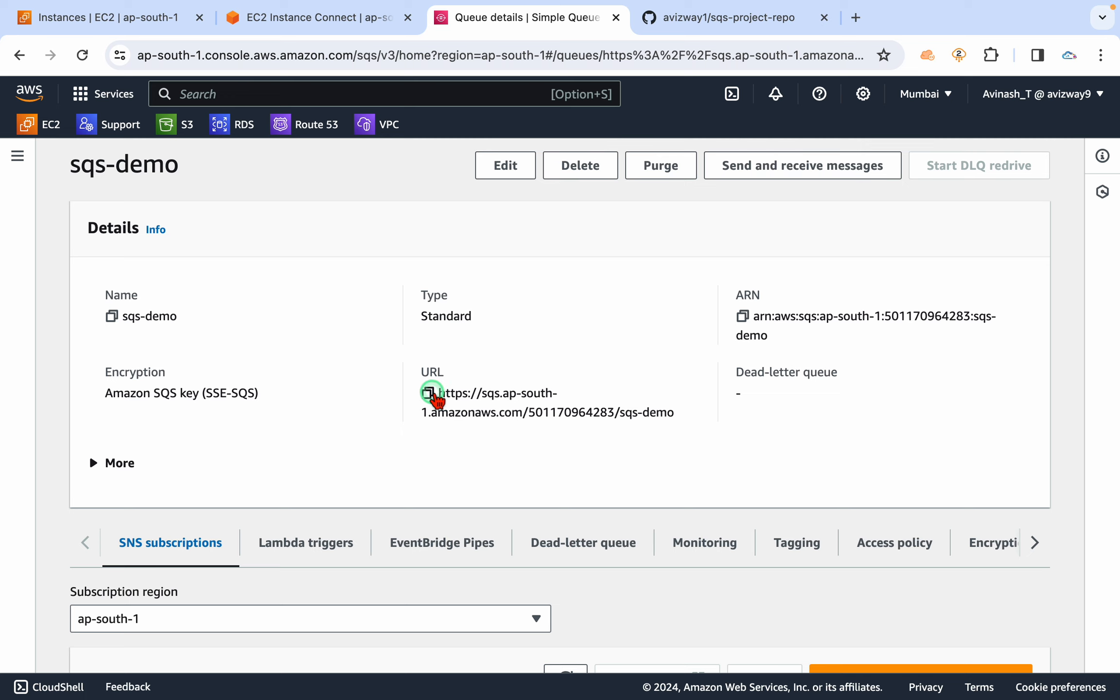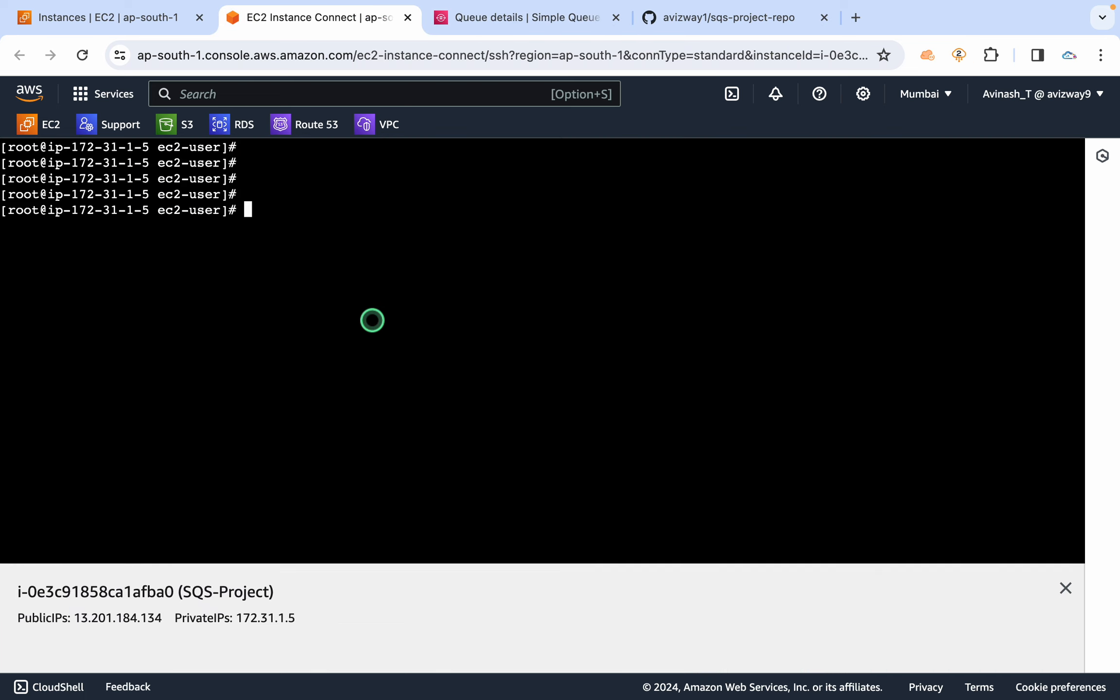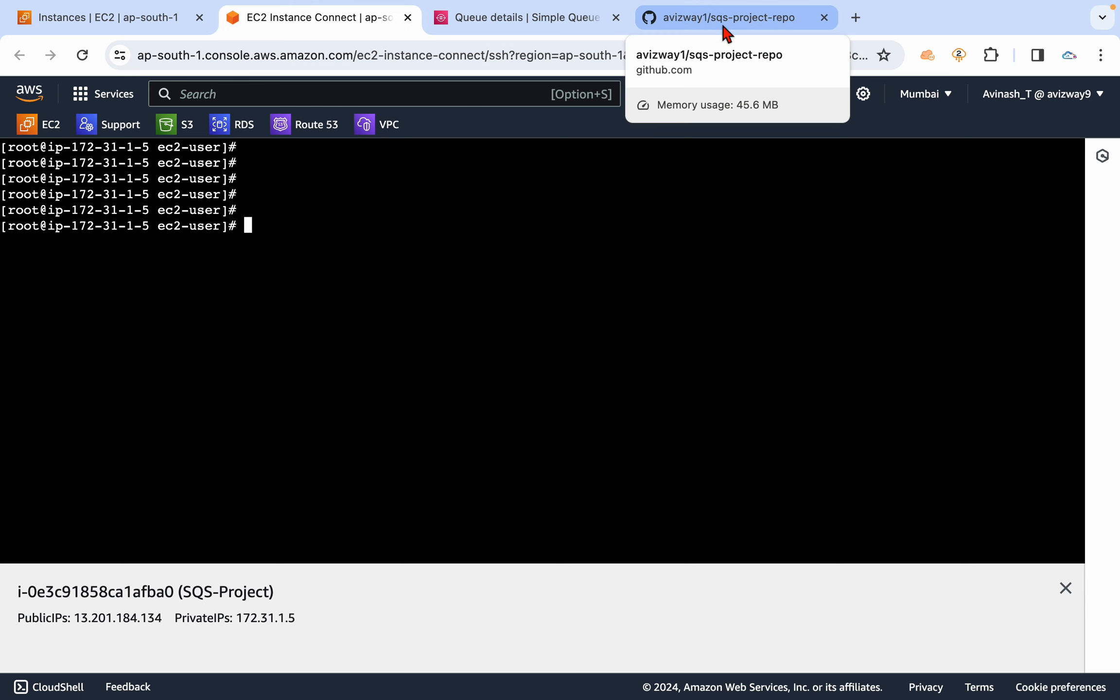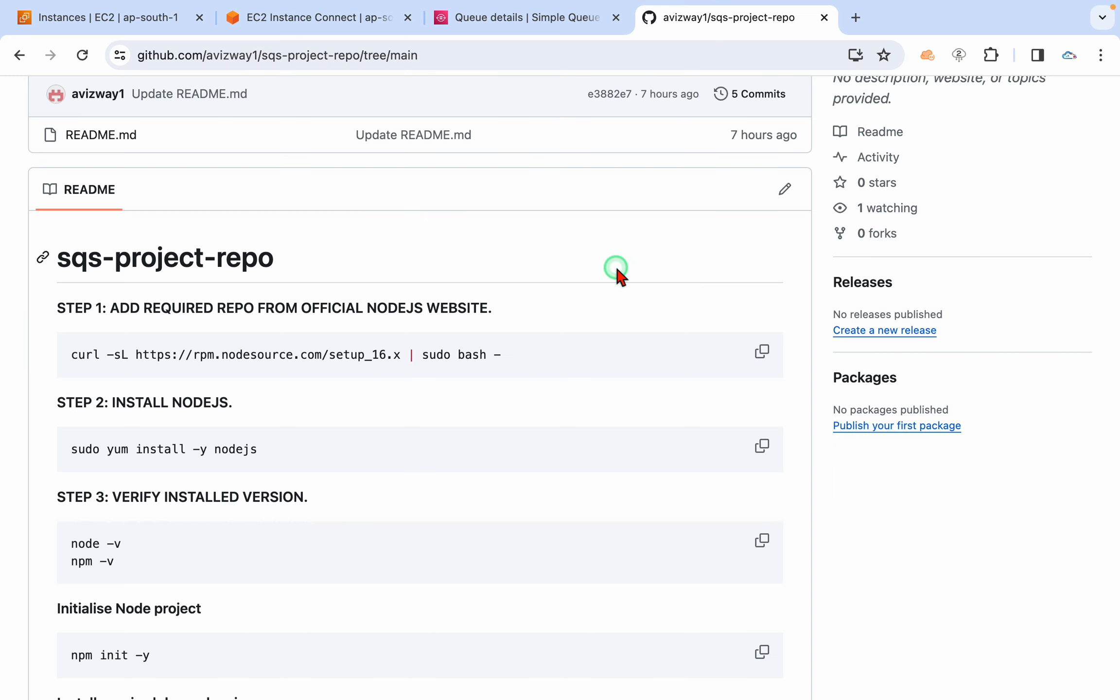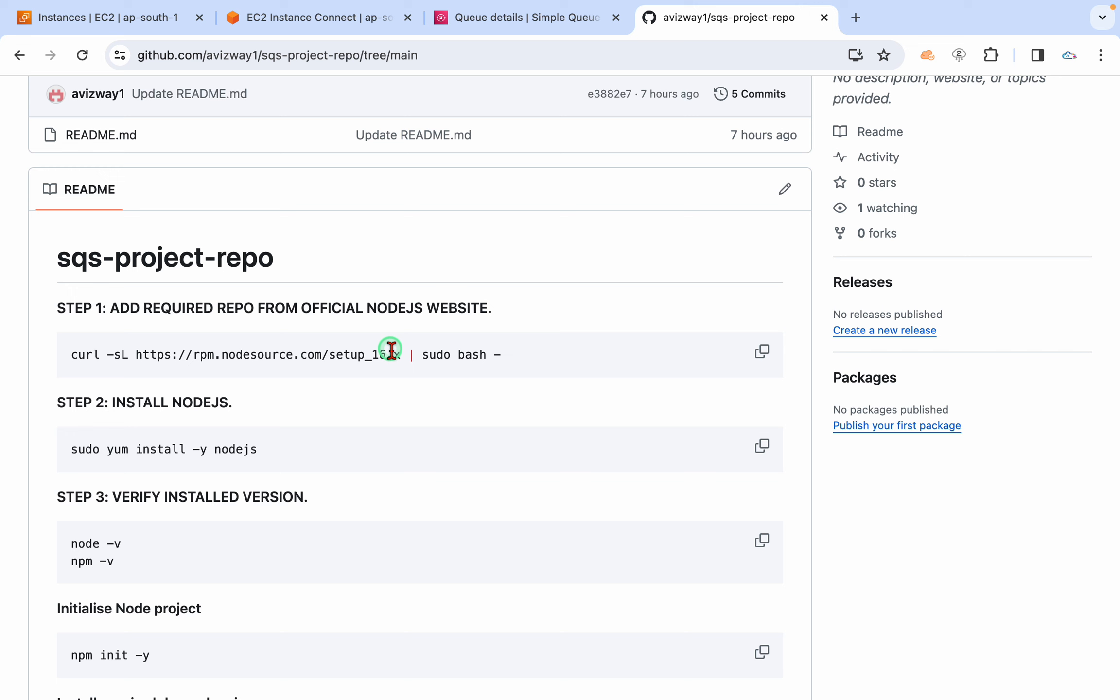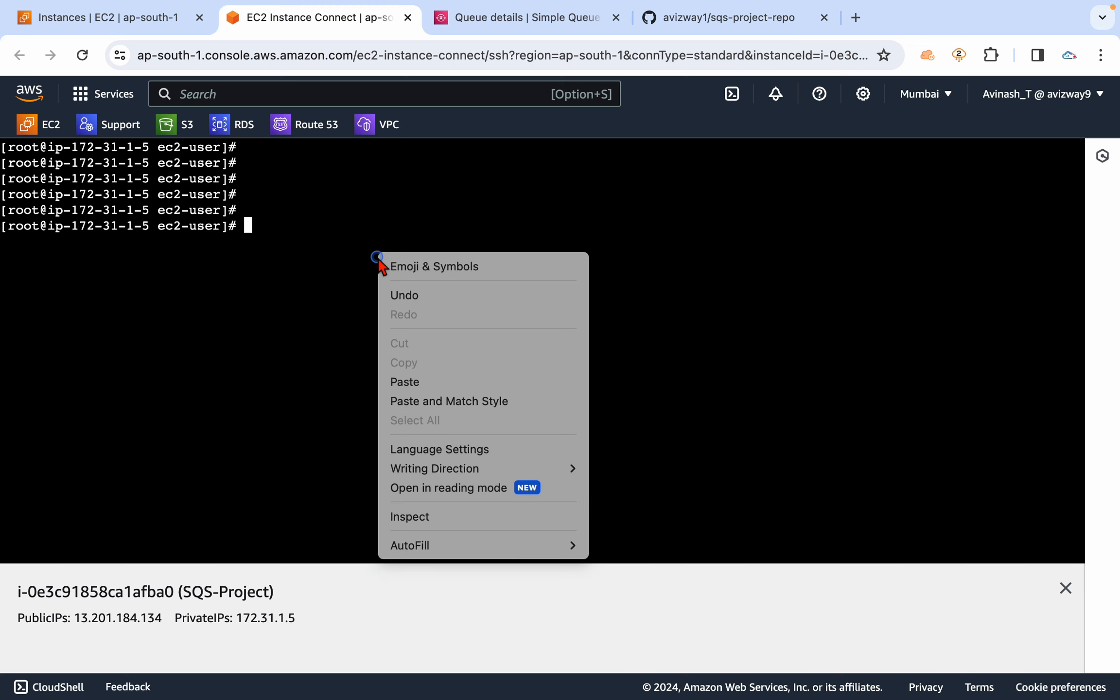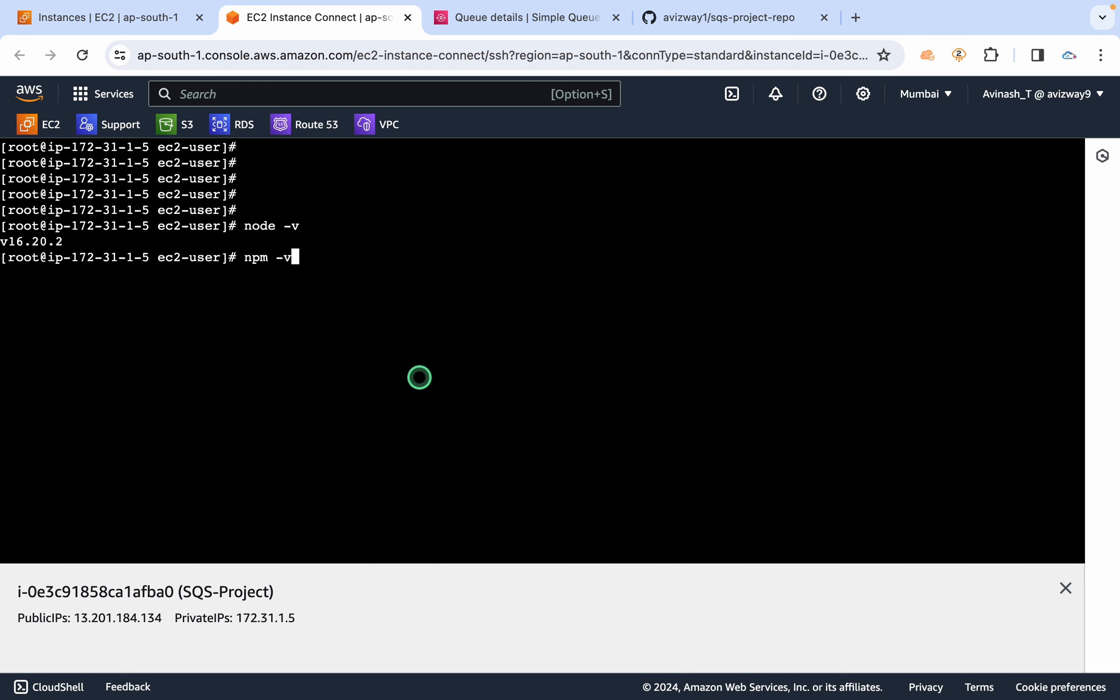So as I told you, I have an EC2 instance, and here I'm going to deploy a small Node.js application. So these are the two steps to install Node.js.